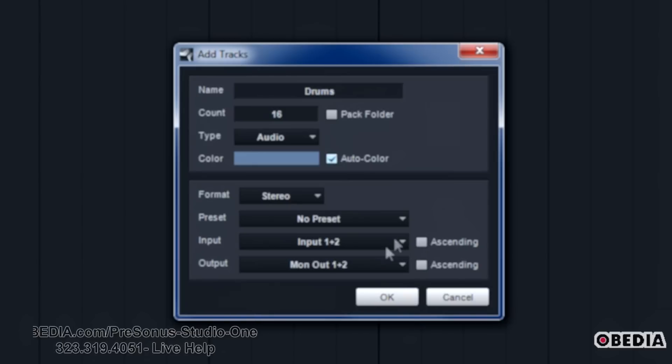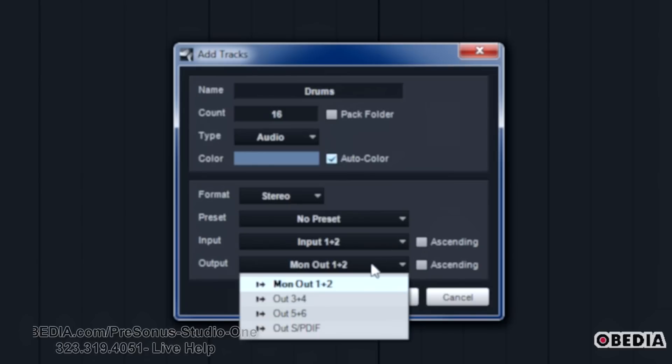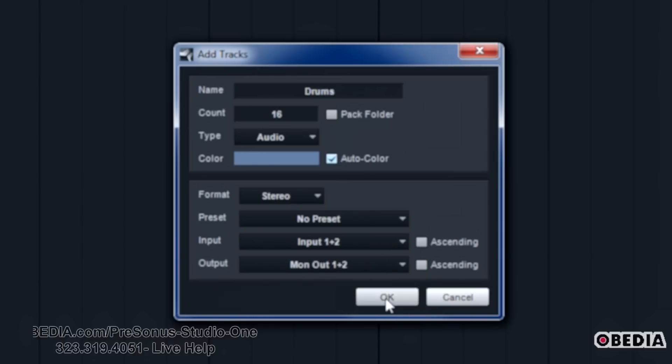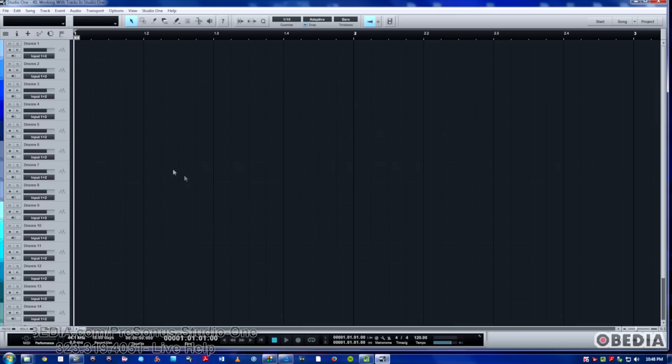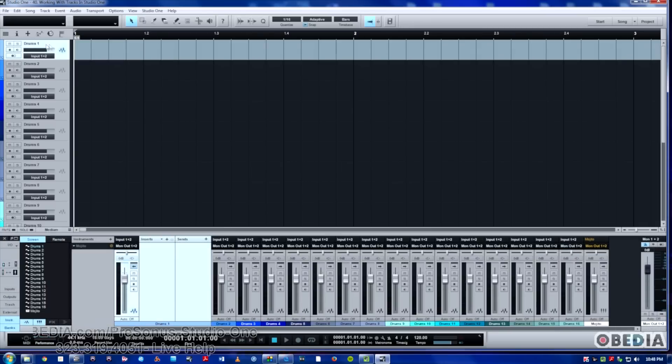And then finally, we hit OK. Now we've got a bunch of tracks made, all set up more or less. You may not always want to name them right away or just name them later, which is pretty easy to do. Just simply double click here. And now I can call it something else.